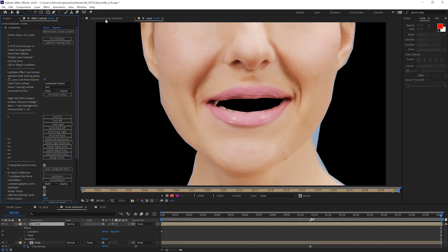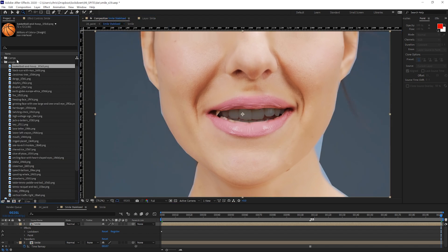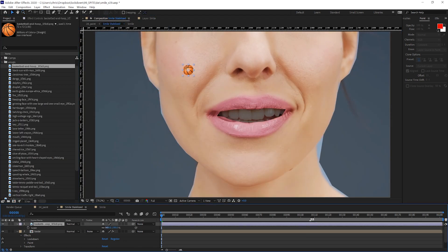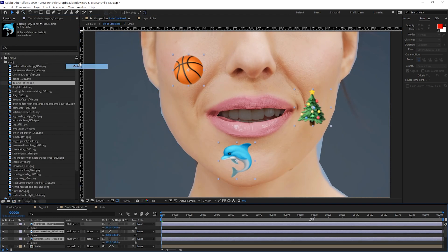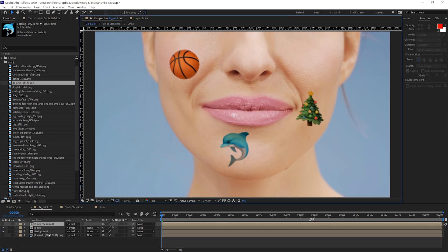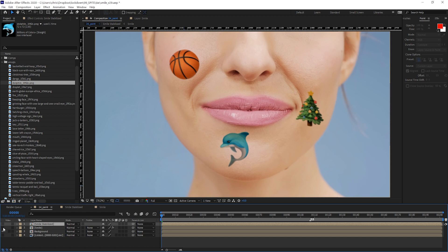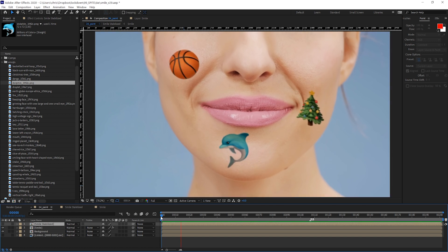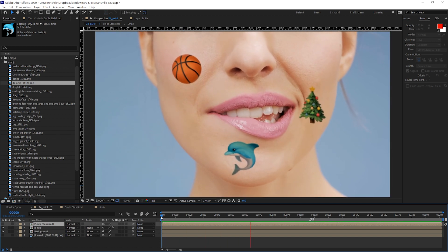I can also add graphics in this composition on top of the paintwork. And when I move back to the main composition and toggle this off and on, the paintwork and graphics now track.